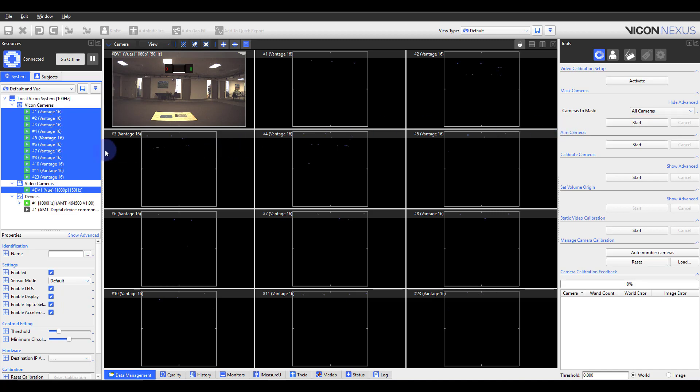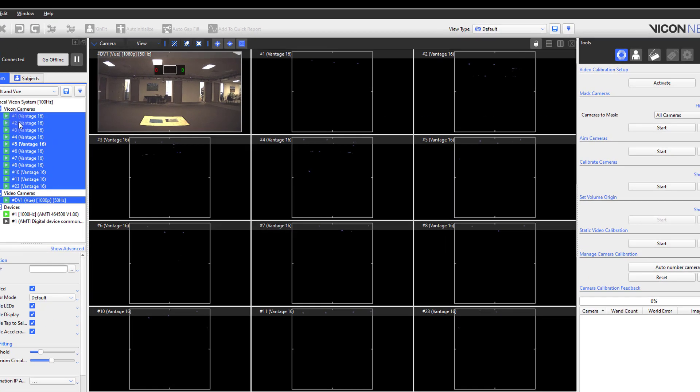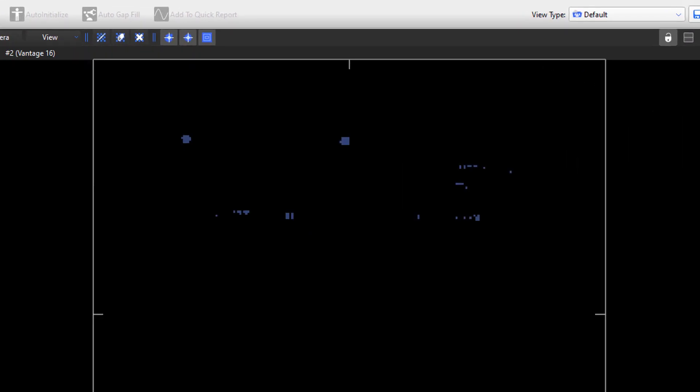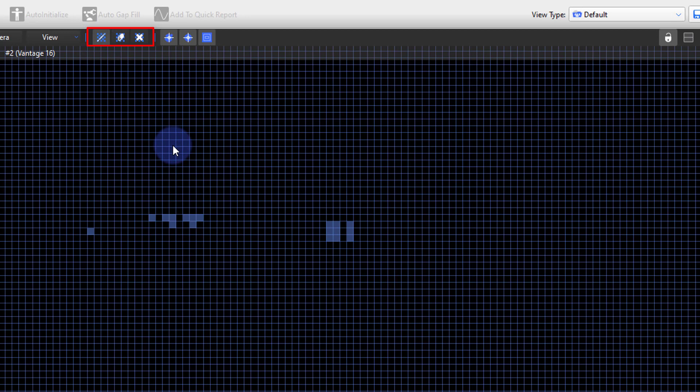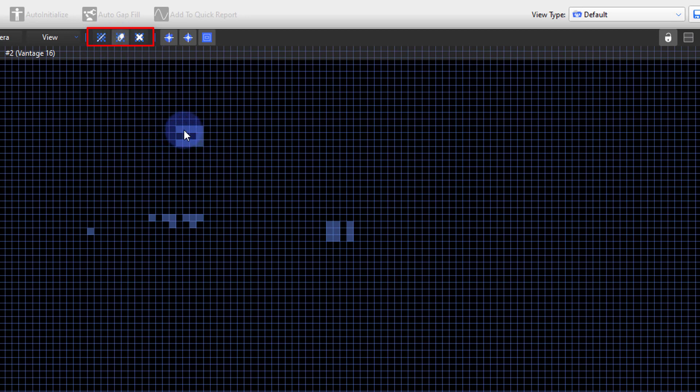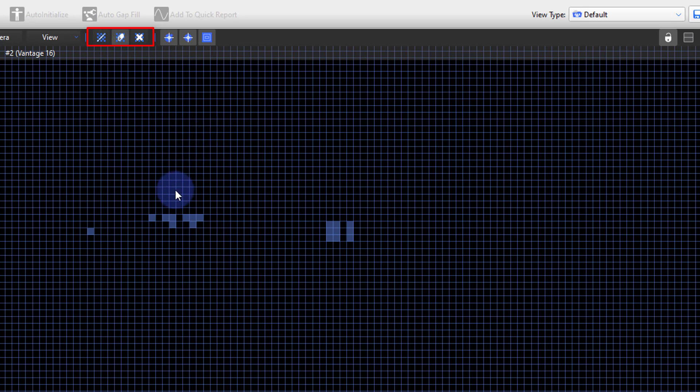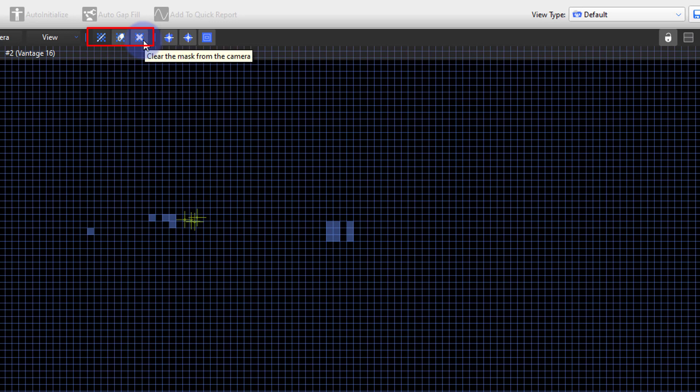If you would like to manually mask your cameras, you can utilize the three icons on the top of the camera view. Here you will see a paint brush. This allows you to paint on masks. An eraser where you can erase masks as needed from the camera view. On the right is an X. This button will clear all masks from the selected camera or cameras.